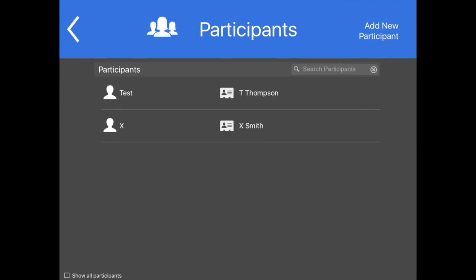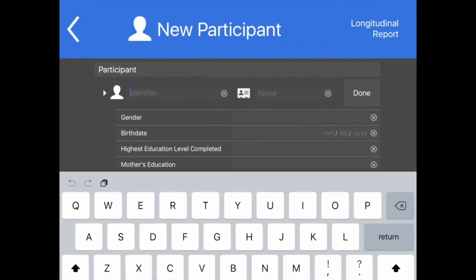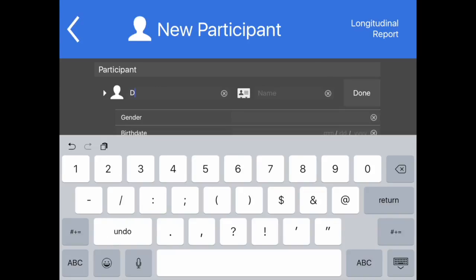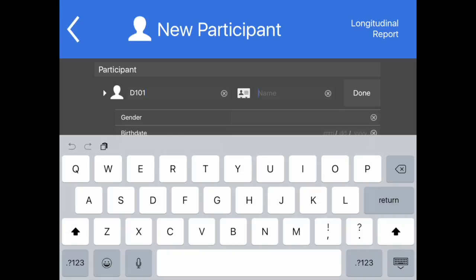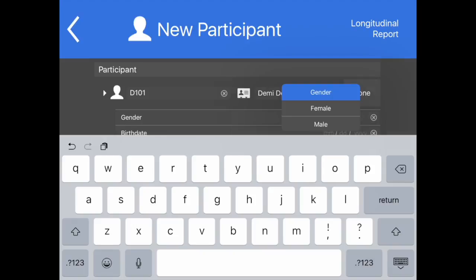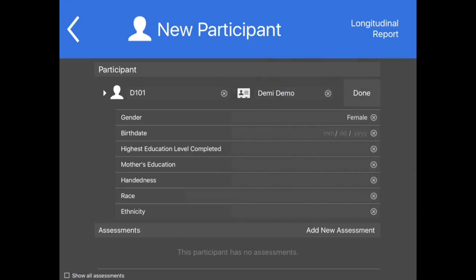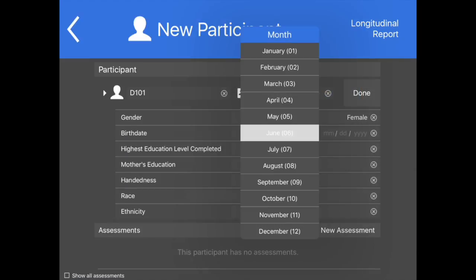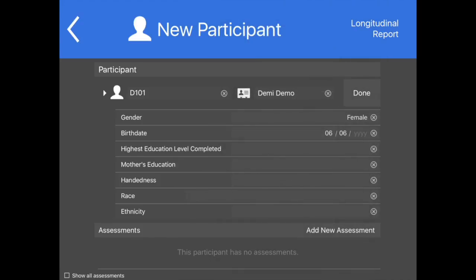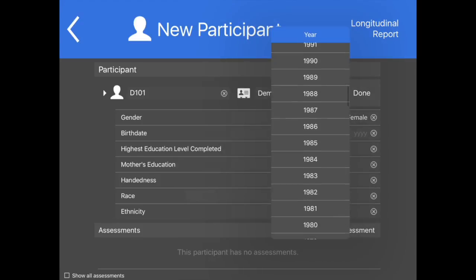To create a new participant, tap Add New Participant in the upper right-hand corner of the participant screen. This can be done either before the session or on the fly. Complete the new participant information. Please note that some of these fields may be required for some instruments. Examiners will be alerted when launching an assessment if one or more required fields are missing based on the selection of instruments.